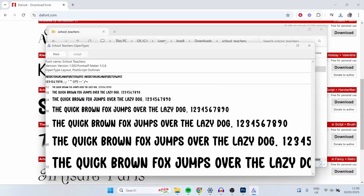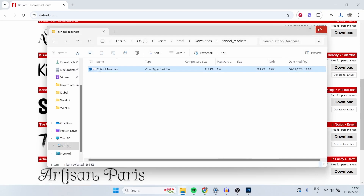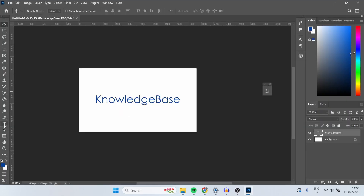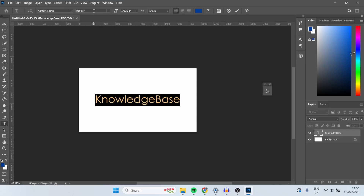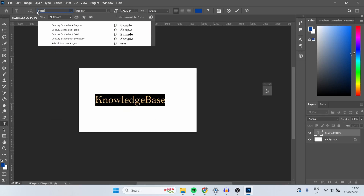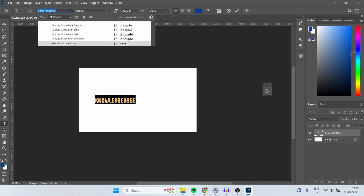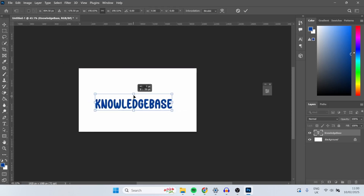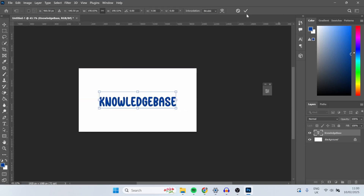Now we've got that font installed, we can exit out of any of this and head into Photoshop. Here inside of Photoshop you can click on the text tool and highlight any existing text. Then if you go here to the font style, you can go ahead and type in the font name. So my font is school teachers. Now if it isn't there straight away you might need to close out of Photoshop. But as you can see here is the school teachers font, and that's how you can add a new font to Photoshop.